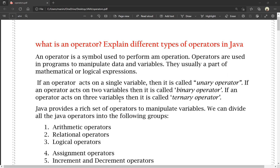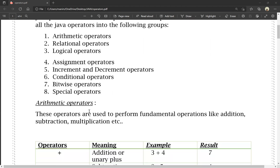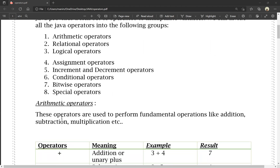If an operator acts on three variables, then it is called a ternary operator. Java provides a rich set of operators to manipulate variables. We can divide all Java operators into the following groups: arithmetic operators, relational operators, logical operators, assignment operators, increment and decrement operators, conditional operators, bitwise operators, and special operators.